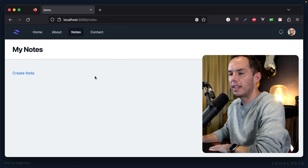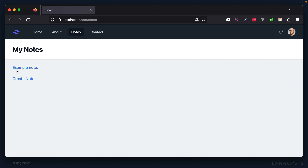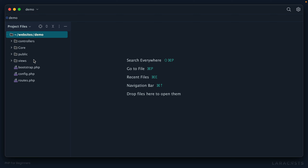Welcome back. We have one more episode to complete our first notes CRUD app, and after that we can move on to sessions and authentication. Right now in our browser we have our notes section — we can create notes, view all of them, view a specific note, delete a note, but we can't yet edit and update a note, and that's what we'll do in this episode.